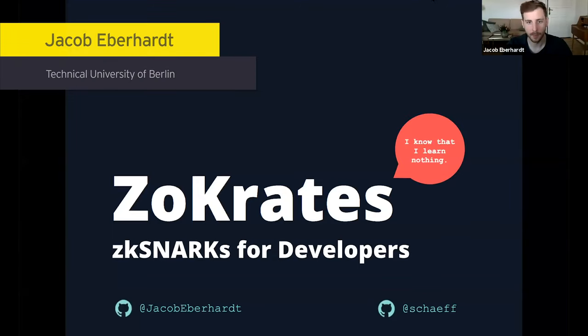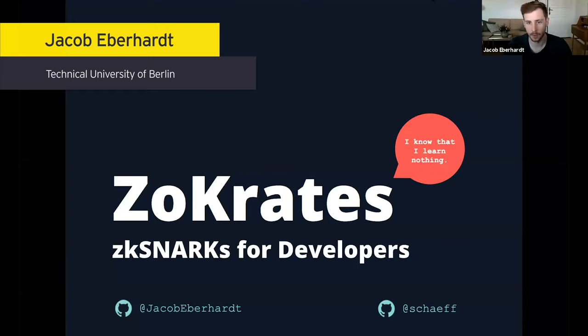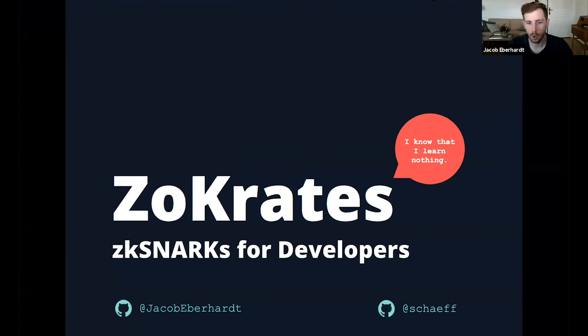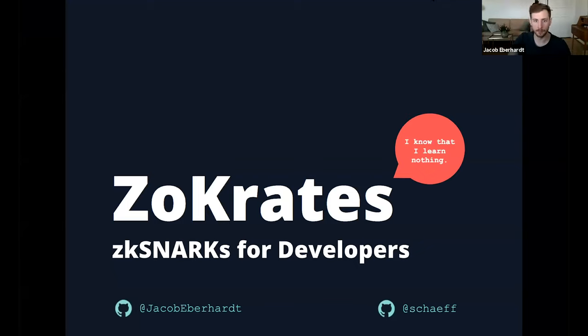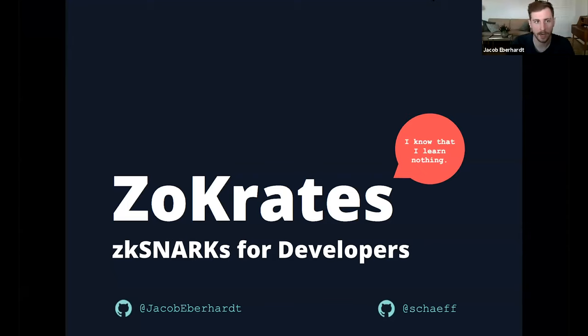I'm Jacob, with me is Thibault, and we're glad that we can be here today and talk about Zocrates. We call the talk ZK-SNARKs for developers, and that's exactly the goal behind the project as a whole and the goal of this talk today.